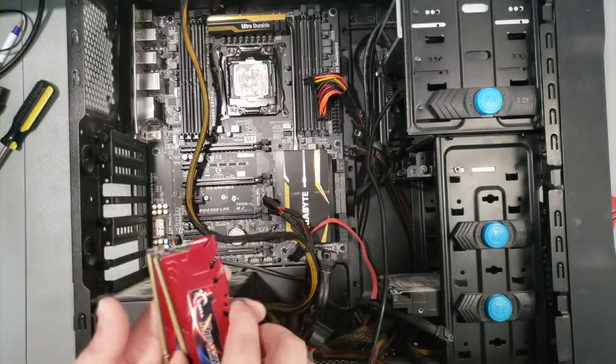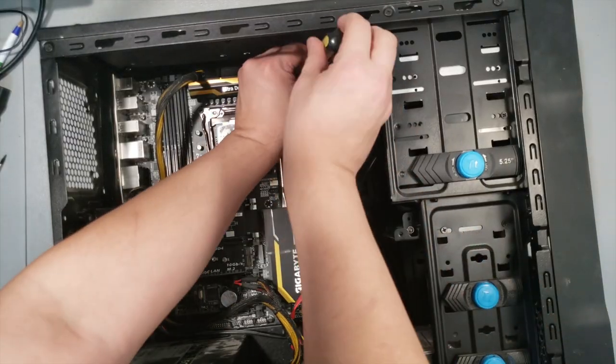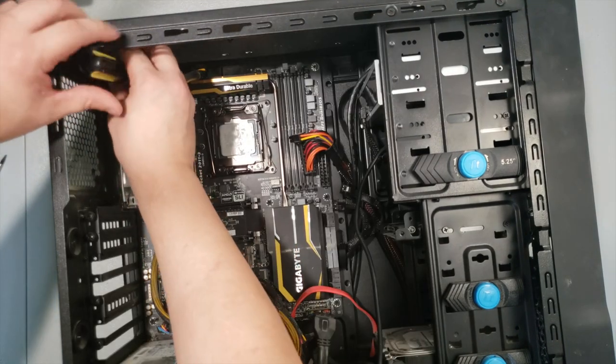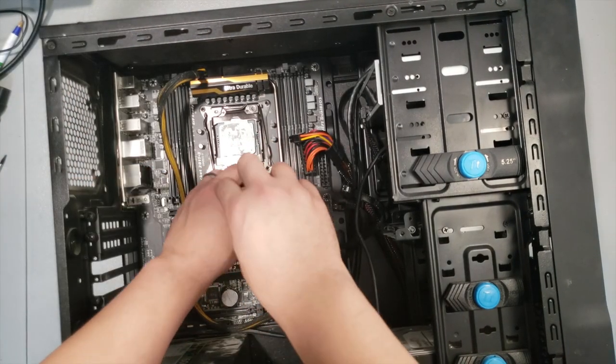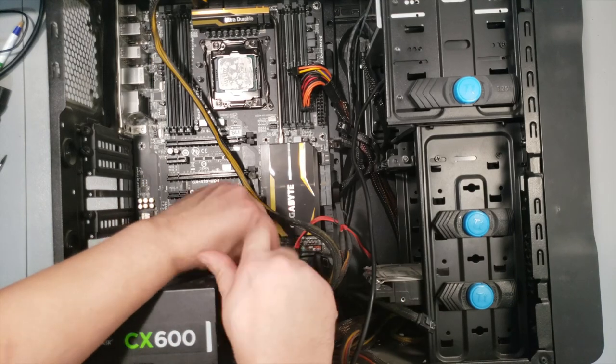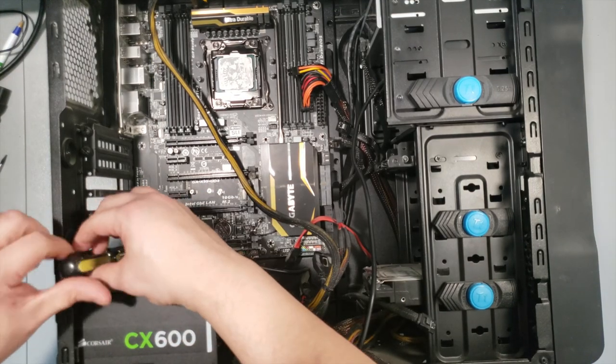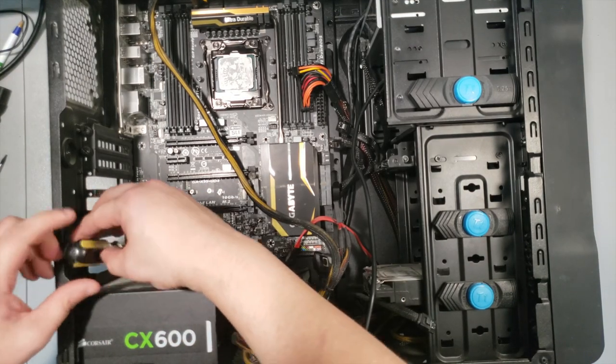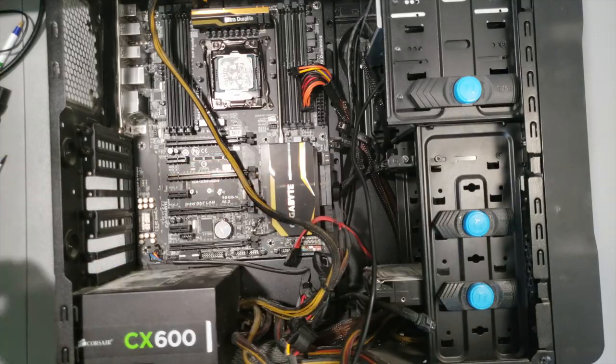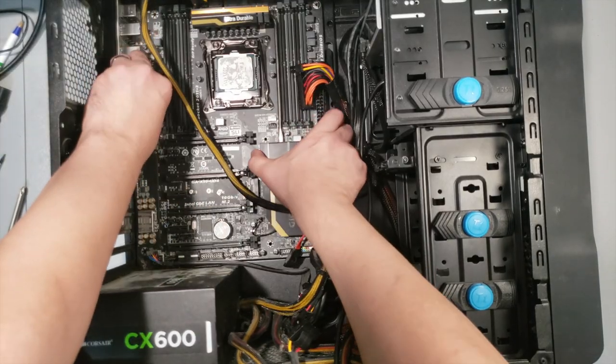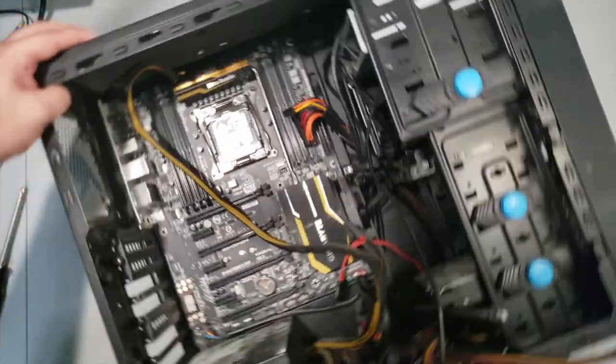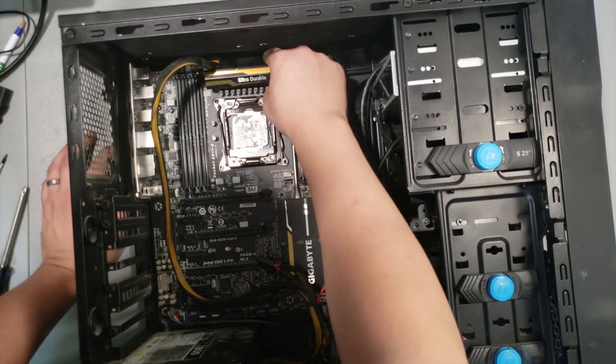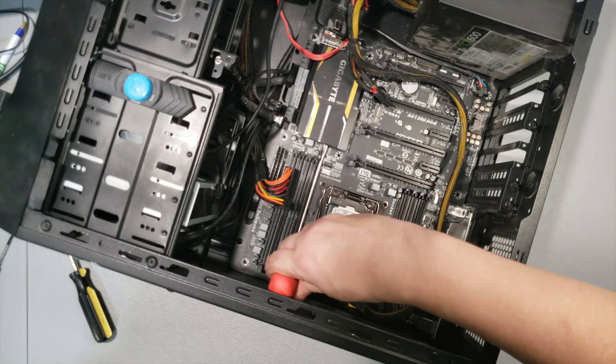With everything disconnected, I unscrew the nine screws holding the motherboard down. Oh, looks like I missed a screw. There it is.